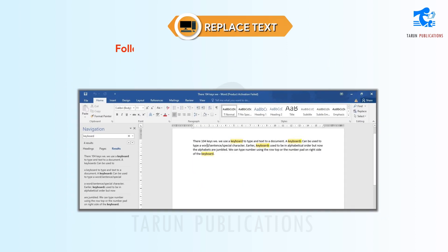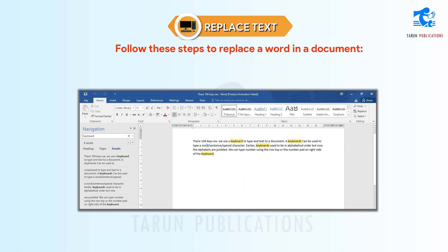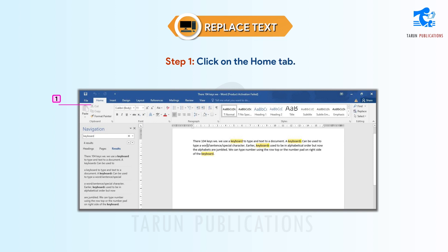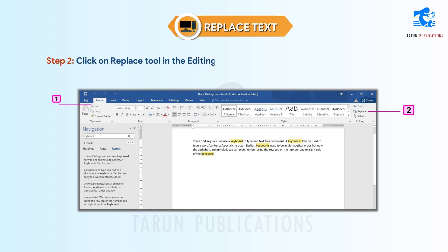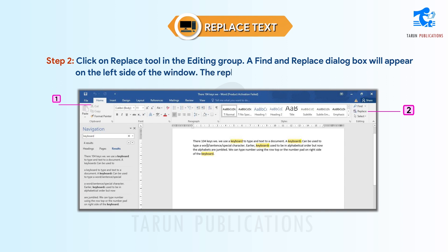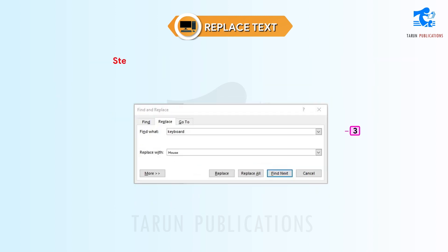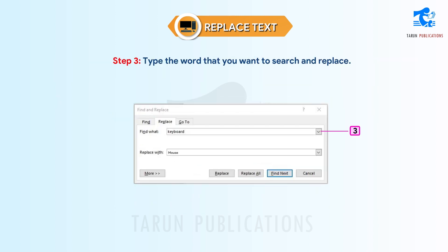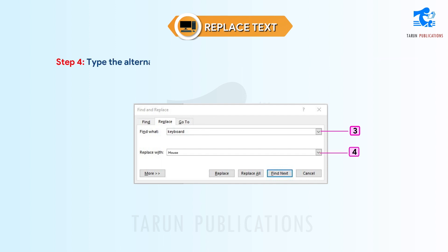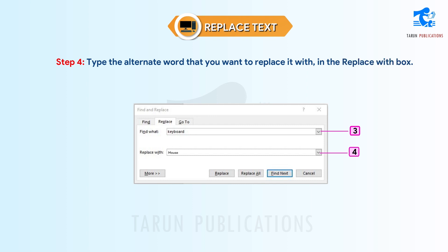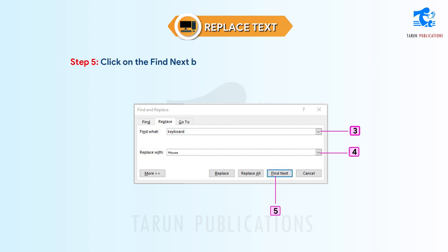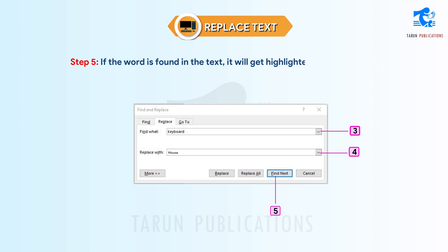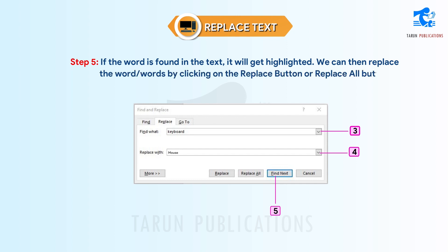Step 5: Replace text. Follow these steps to replace a word in a document. Step 1: Click on the Home tab. Step 2: Click on the Replace tool in the Editing group. A Find and Replace dialog box will appear. The Replace tab is selected by default. Step 3: Type the word that you want to search and replace. Step 4: Type the alternate word that you want to replace it with in the Replace with box. Step 5: Click on the Find Next button. Word 2016 will search for that word or text. If the word is found in the text, it will get highlighted. We can then replace the word by clicking on the Replace button or Replace All button.